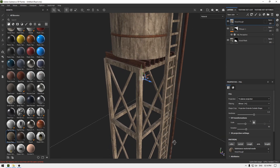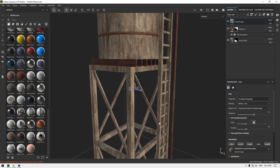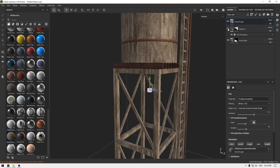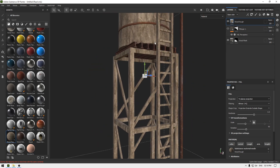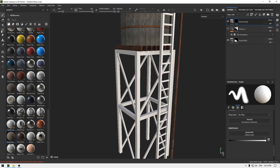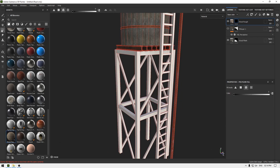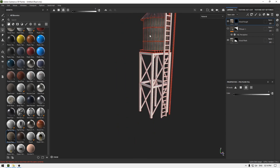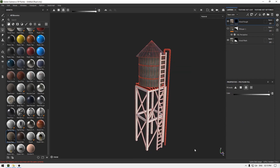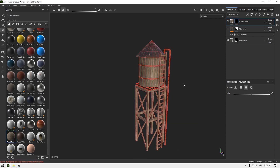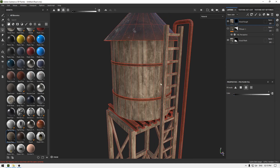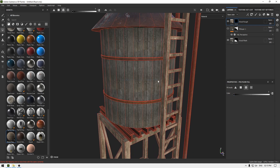This texture works for the model as well. I'm going to hide this layer, add a black mask, go to Polygon Fill, select everything, then press X to switch to erase mode and deselect the cylinder.